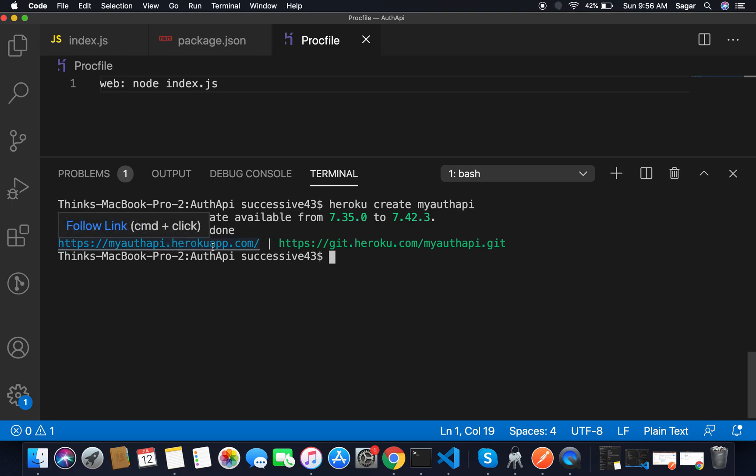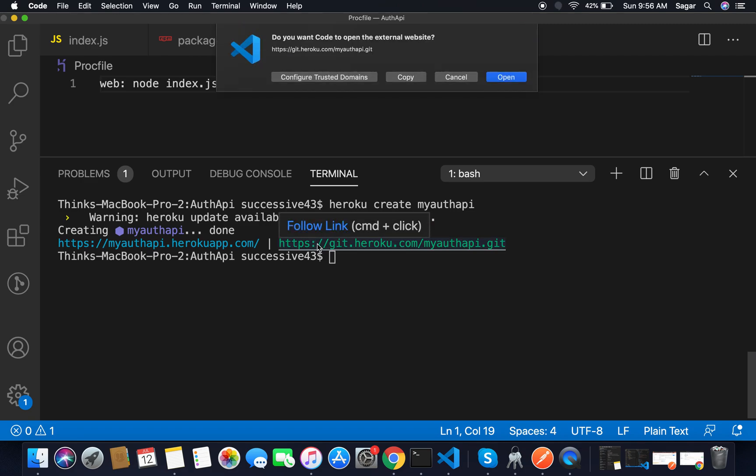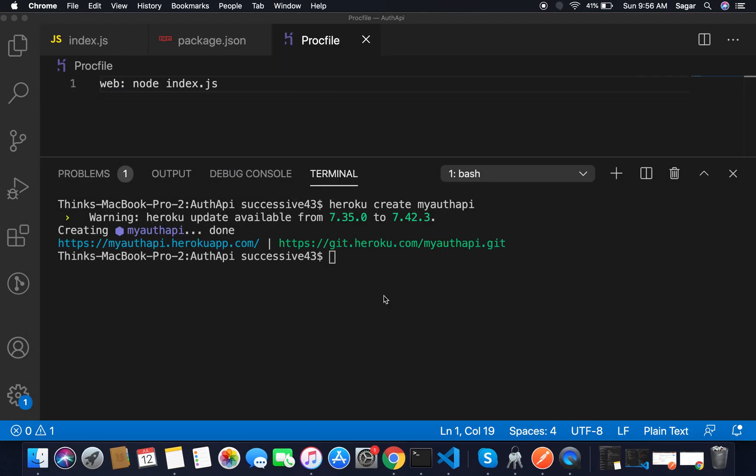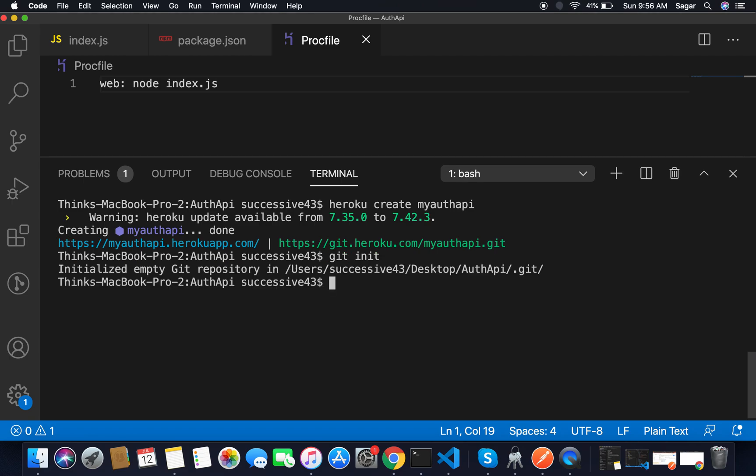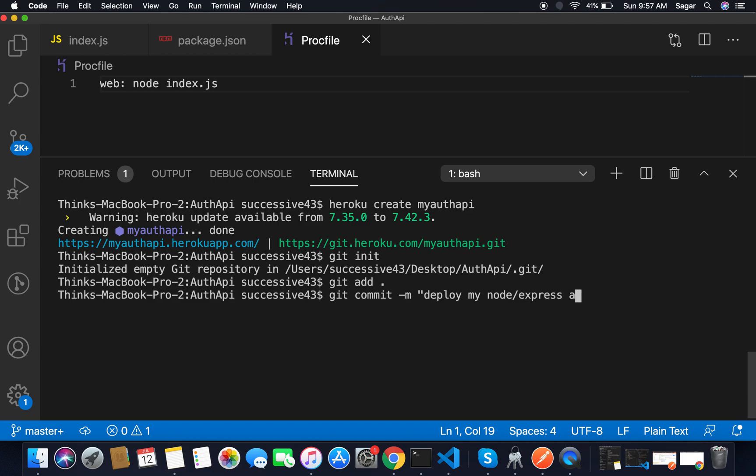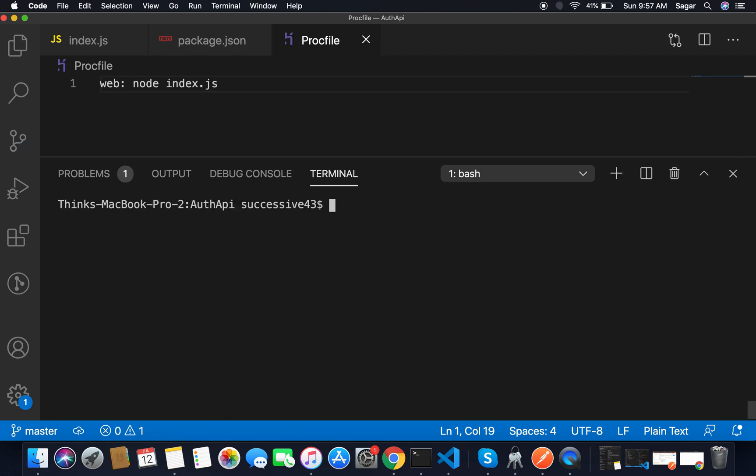If I click, it will open the browser. It's saying 'method not allowed' but we got the git repo link here so we'll use it later. First of all let's initialize our repository - git init. After that I'm gonna use git add dot, that will add all files. After that I have to make commit - git commit and inside message I'm gonna use 'deploy my node express API'. Hit enter. So our code has been committed.